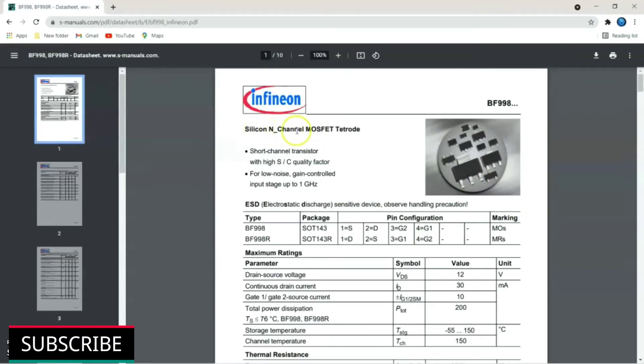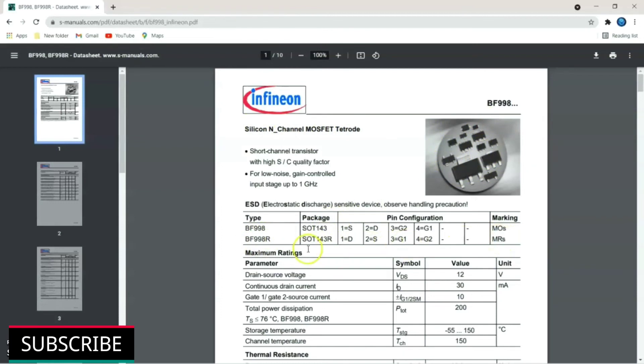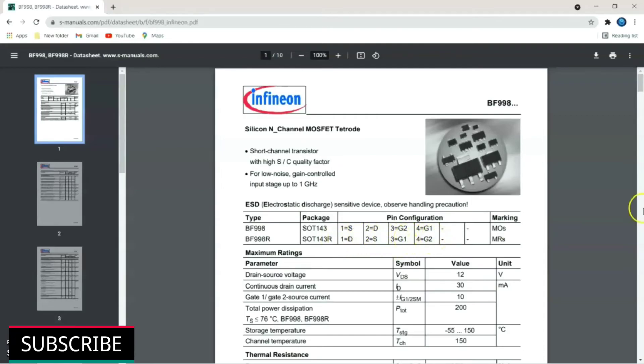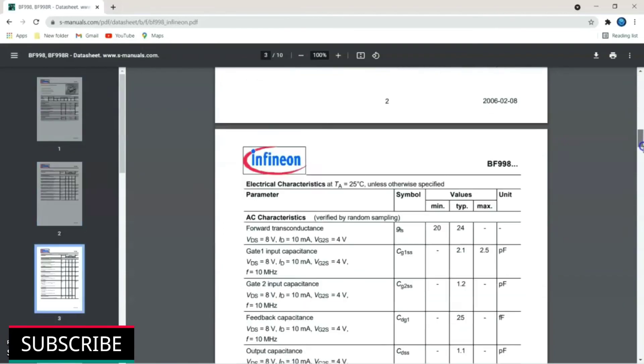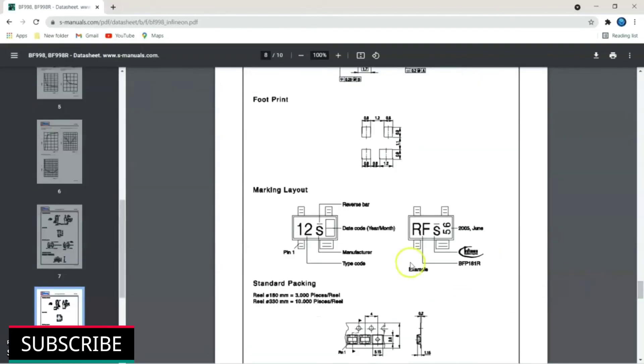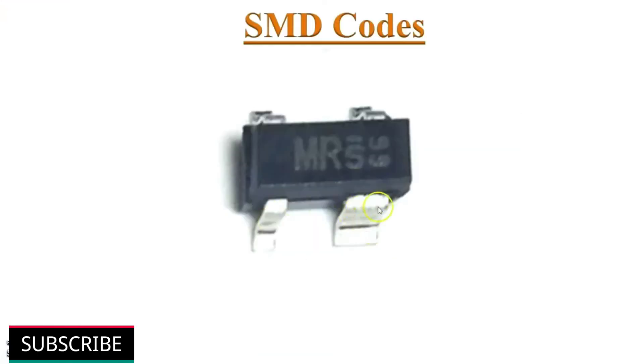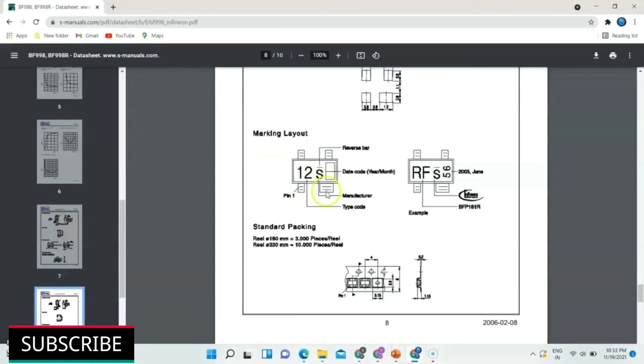It opens up data sheet. It is a silicon N channel MOSFET tetrod. This picture shows different types of pin configuration. MRS marking SMD component is a SOT 143 R package. First pin is drain. Second source. Third gate 1. And fourth gate 2. Just scroll down to bottom to view marking layout. Remember our right side pin is broader one. Here it is. This pin is broader. Pin 1 is marked here. So this is pin 2, pin 3 and pin 4 respectively.